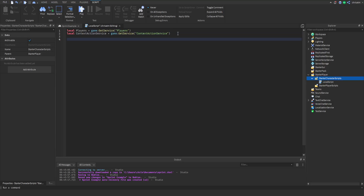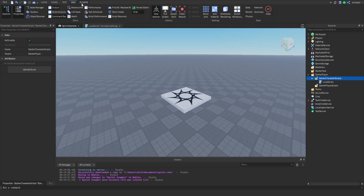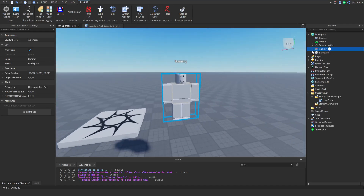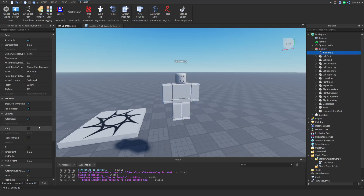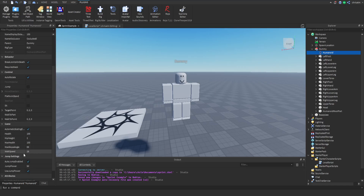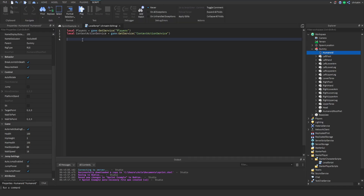Let's go into the Players service — we need to pull something called the Humanoid, which is on every single player in Roblox. I've pulled in a dummy rig to show you. In the Workspace Explorer, clicking the dropdown on the dummy reveals a humanoid inside. Looking at its properties, we find a property called WalkSpeed — the default walk/run speed is 16. Increasing that value makes the character run faster; decreasing it makes them run slower.